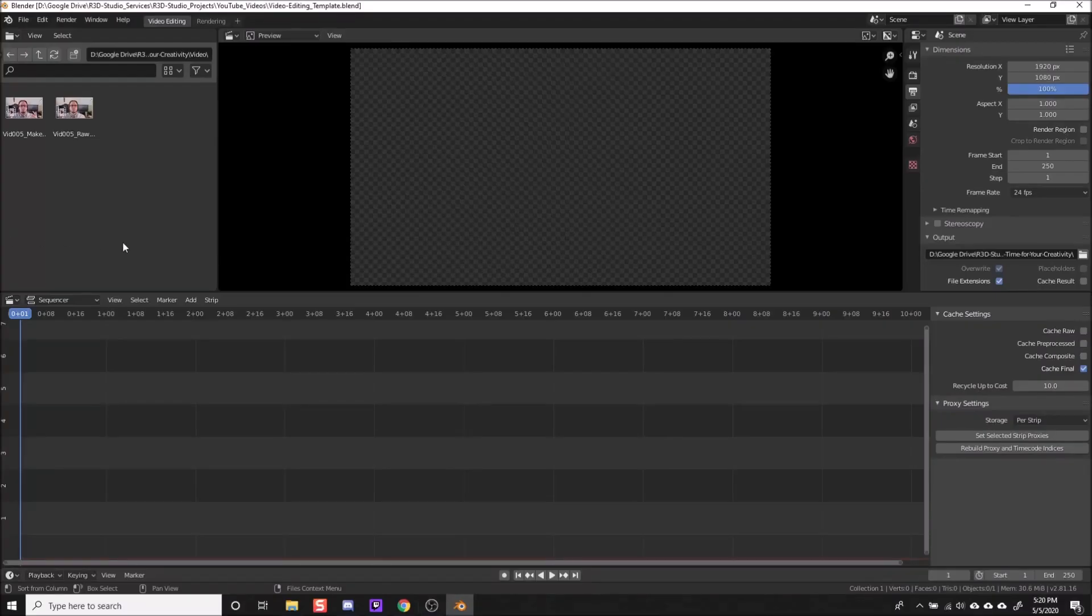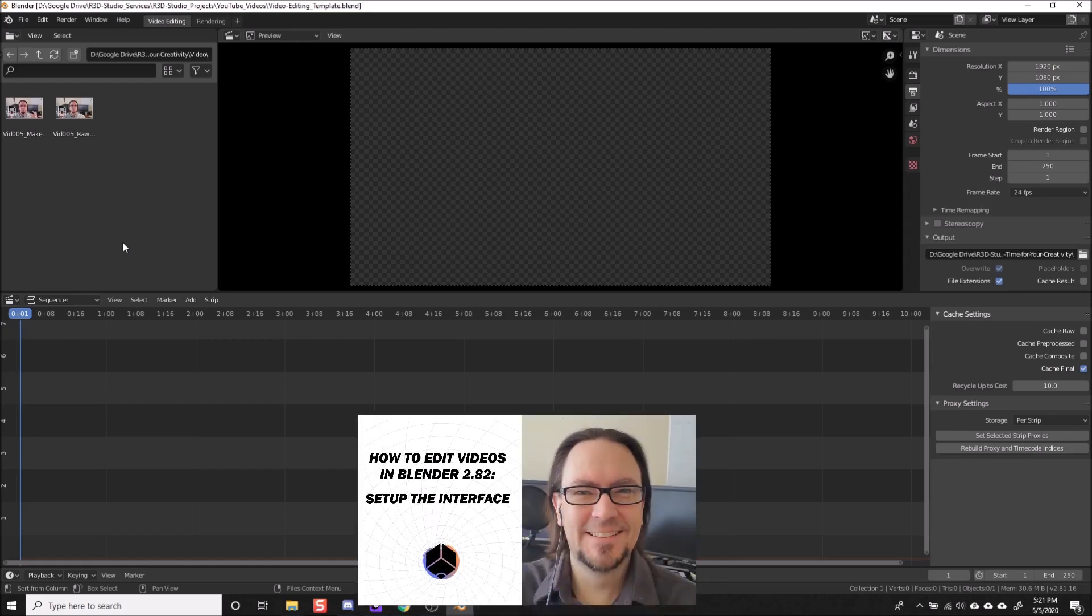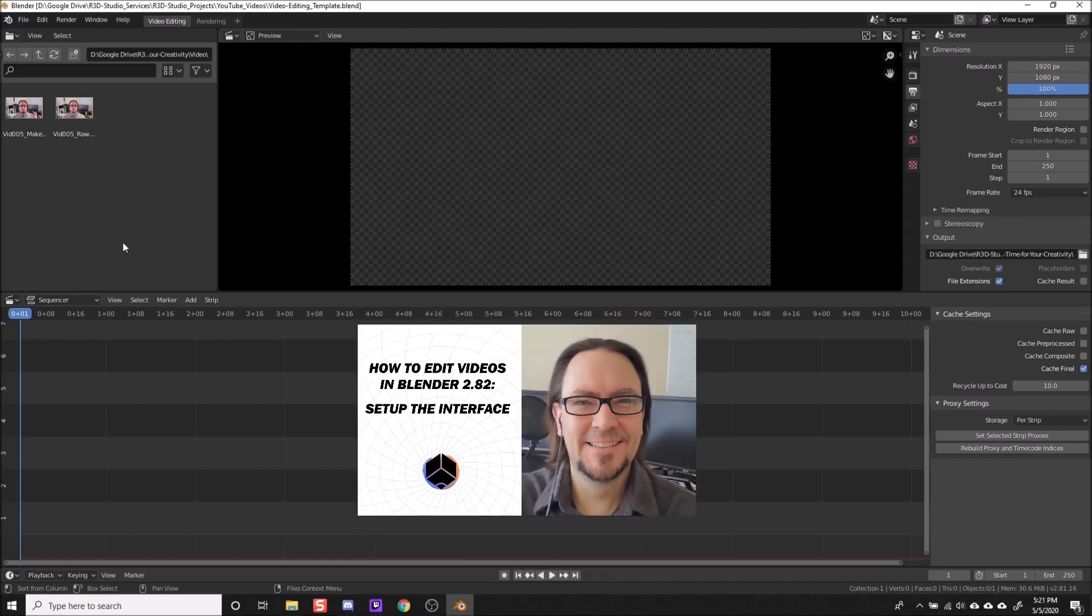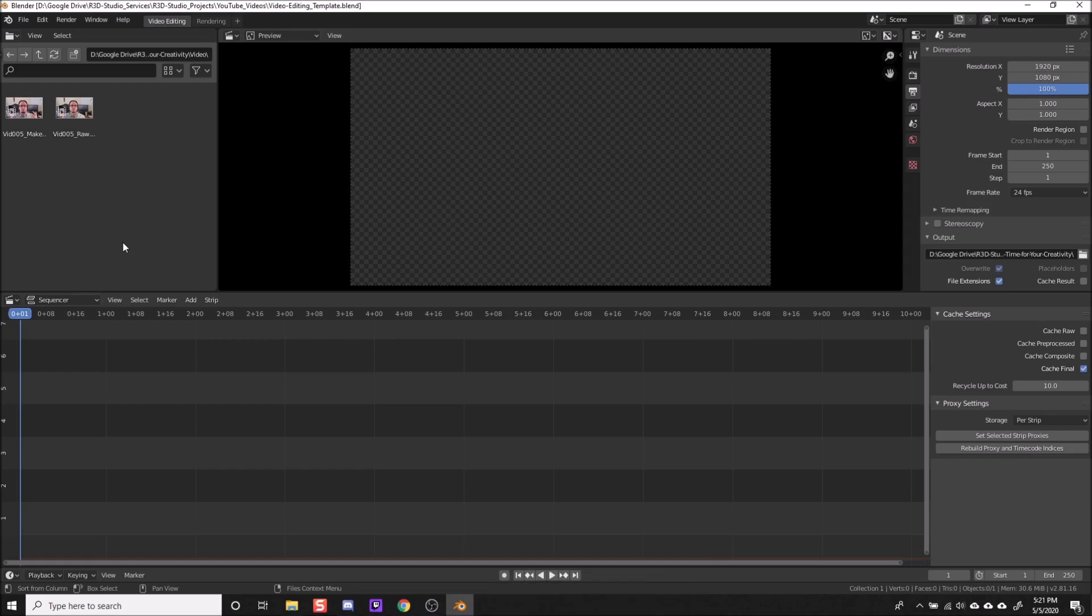Here we are in our video editing template layout in Blender that we created in the last video. I will add a link to the description so you can check that out in case you need to do the initial setup for editing videos in Blender.